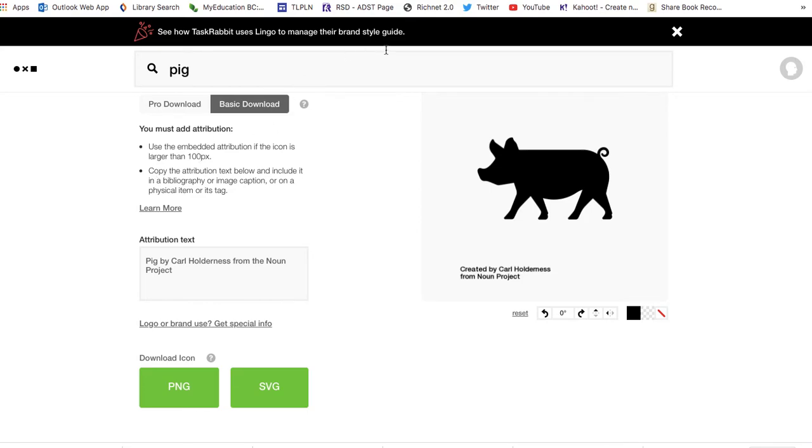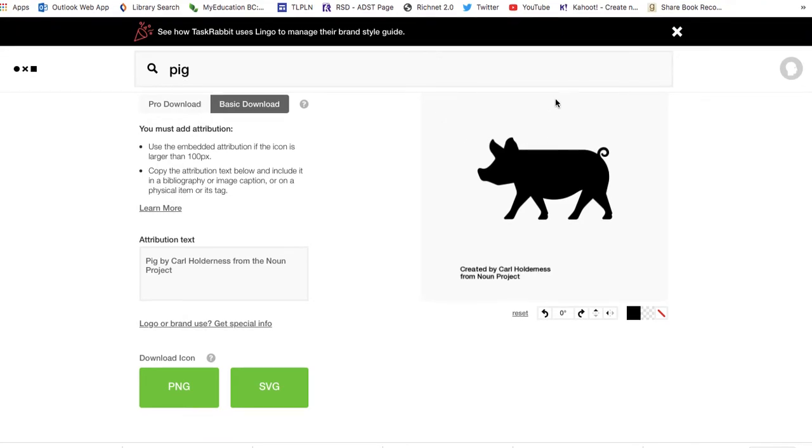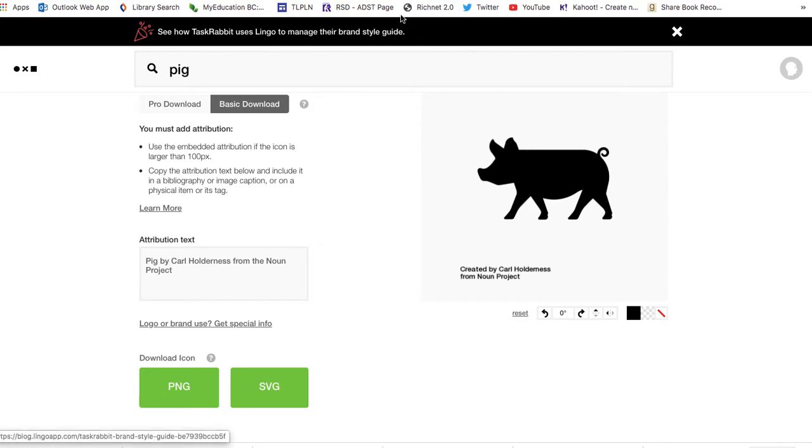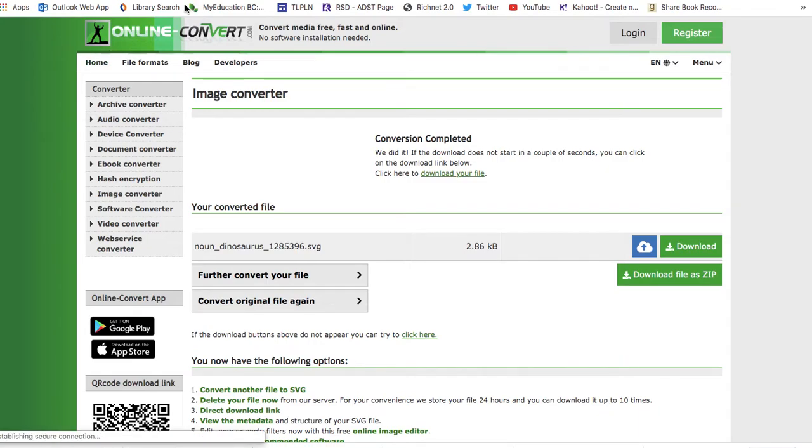Now, if I want to import this into Tinkercad, I could try to do it right now. But there's something about Noun Project vector files that makes them not quite compatible with Tinkercad right out of the gate. You could modify the code yourself by hand, but instead, we're going to keep it as simple as possible and use an online converter.